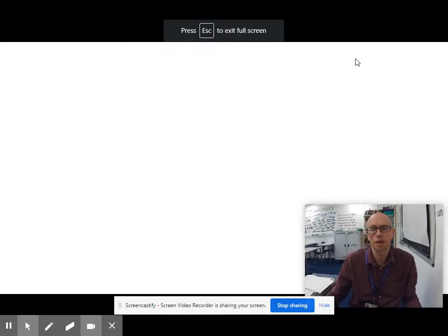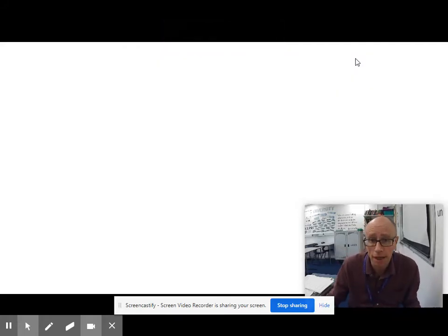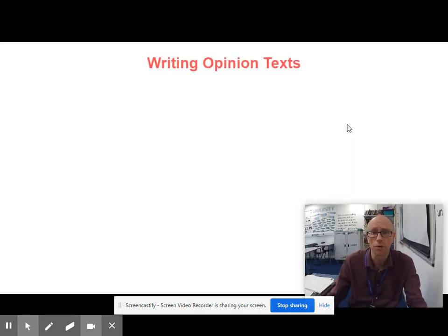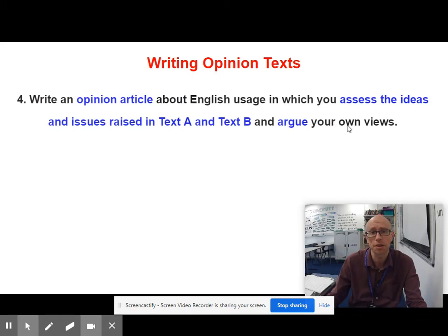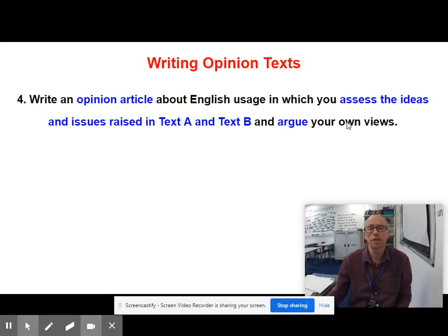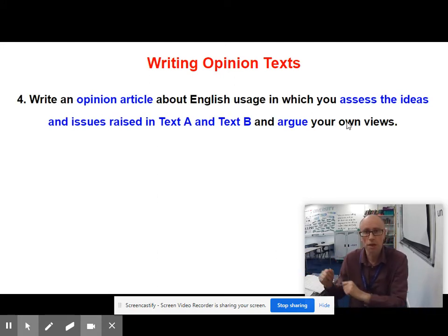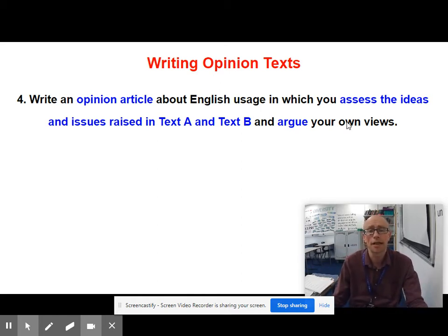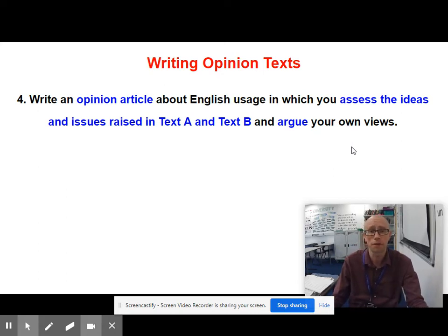This English language A-level video is all about your Paper 2, Language Discourses, question 4. This is the one where you are writing an opinion text. Write an opinion article about whatever the subject was, in which you assess the ideas and issues raised in Text A and B, and argue your own views.